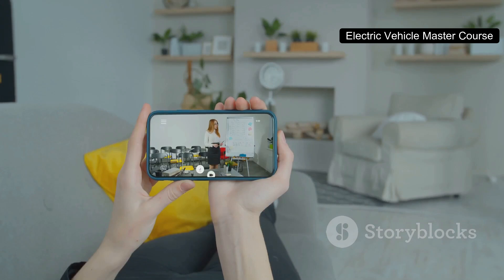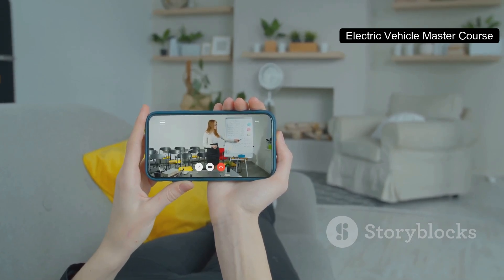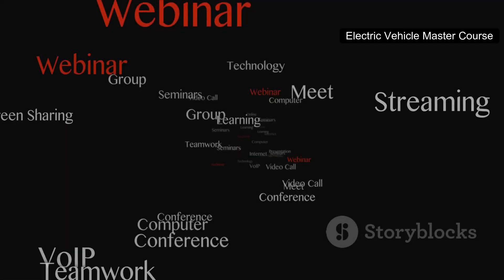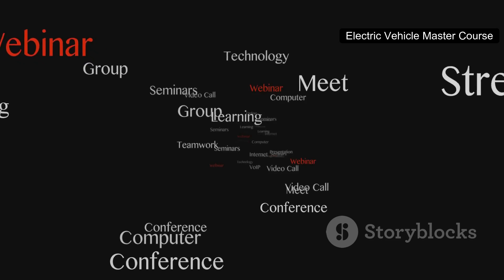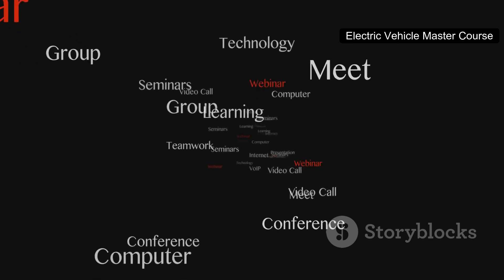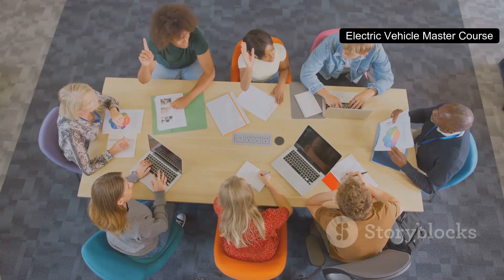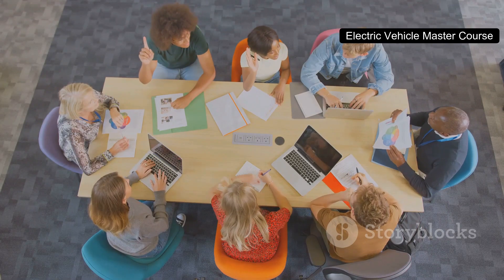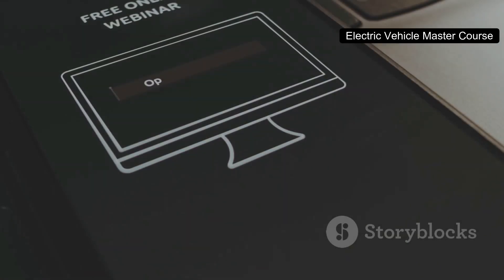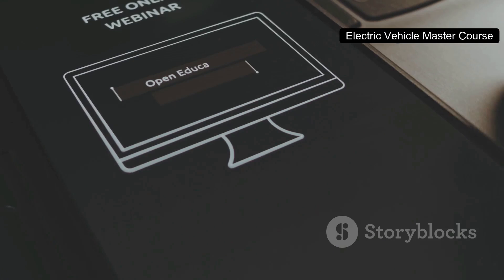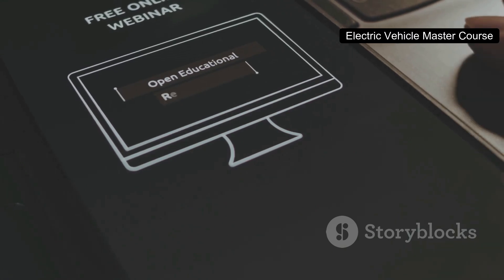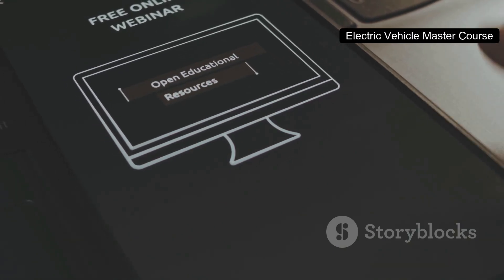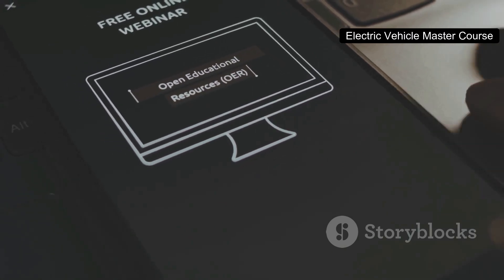No download required — access everything online and study whenever and wherever you are. Community discussion: join a vibrant community of learners, ask questions, share insights, and grow together. Live discussions: occasional live sessions with industry experts give you the chance to engage directly and deepen your understanding.